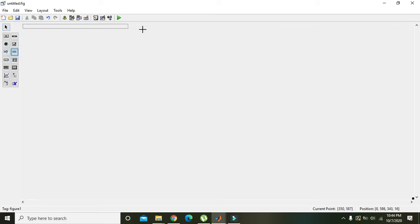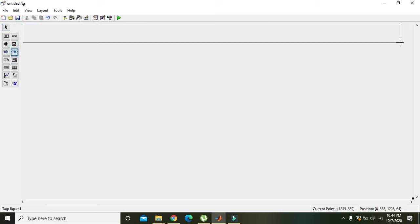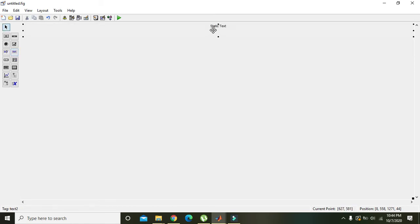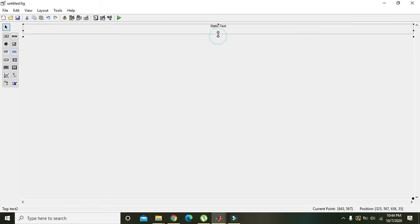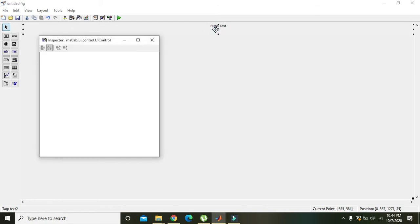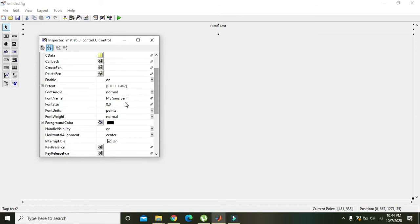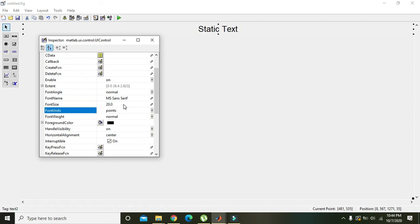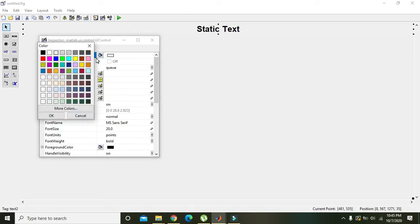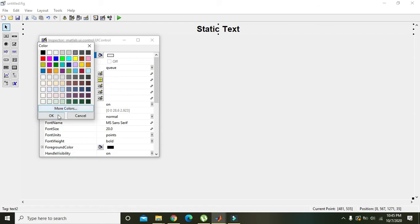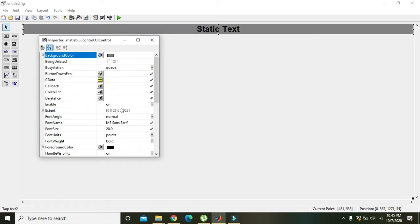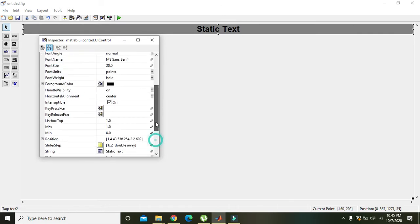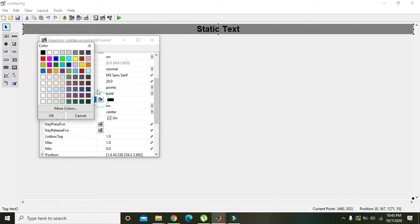There must be a heading on the top of the GUI. We will double click on it, then the inspector window will open and here we will change its font size to 20, font weight must be bold, background color must be dark gray.